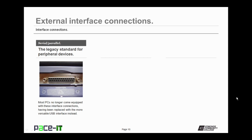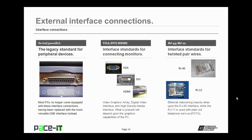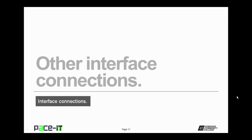Moving on, we have the serial and parallel interface — the legacy standard for external peripheral devices. Most PCs no longer come equipped with these, having been replaced by the more versatile USB. There are also standard interfaces for connecting to external monitors: VGA (Video Graphics Array), DVI (Digital Video Interface), and HDMI (High-Density Media Interface). What is present on your PC depends on its graphics capability. Then there are RJ45s and RJ11s — interface standards for twisted pair wires. Ethernet networking heavily relies on the RJ45, while the RJ11 is used with plain old telephone service, POTS.